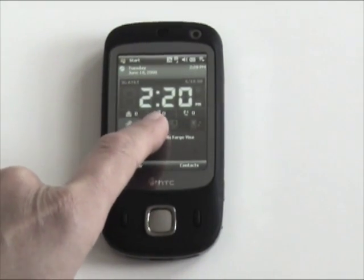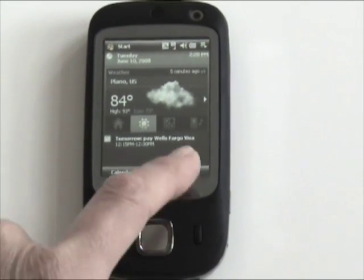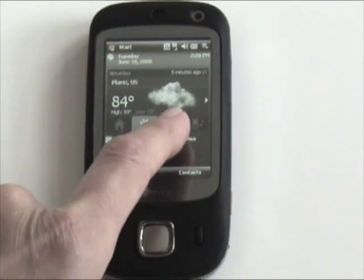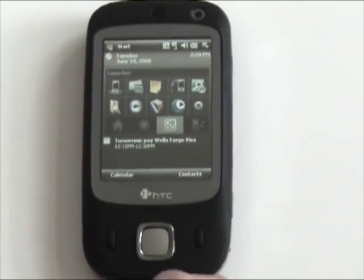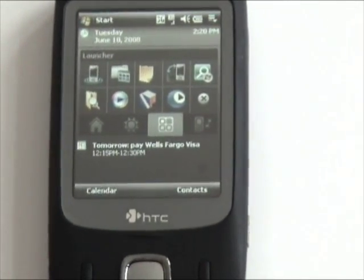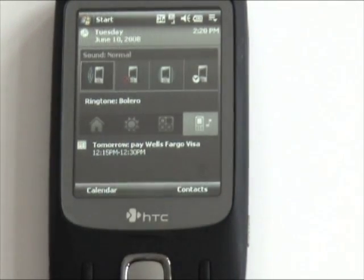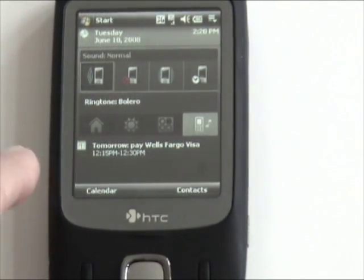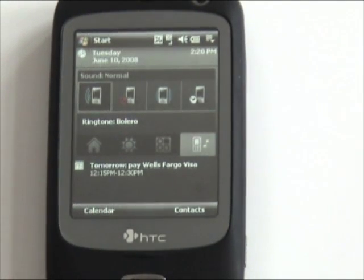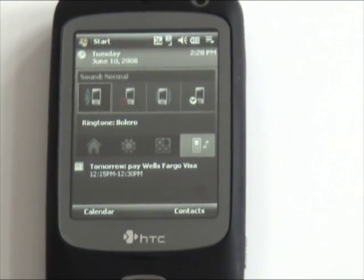You can switch to the Weather tab and see the current weather conditions. There's also an application launcher where you can put in whatever applications you like. And lastly, there's a quick way to change from silent to vibrate mode, change your ringtone, and stuff like that.